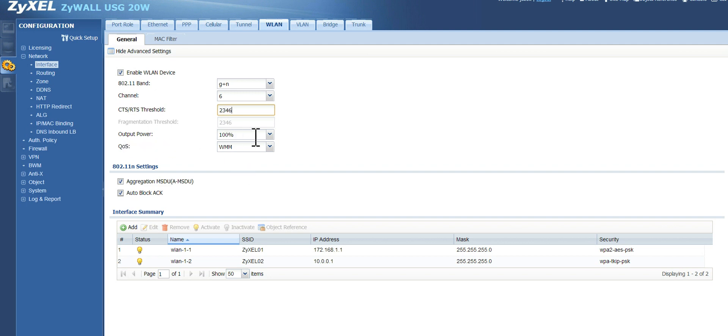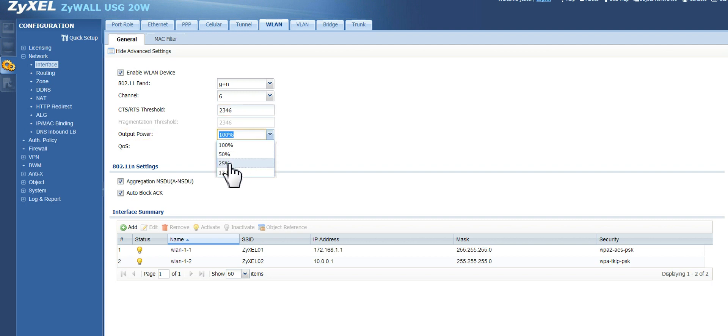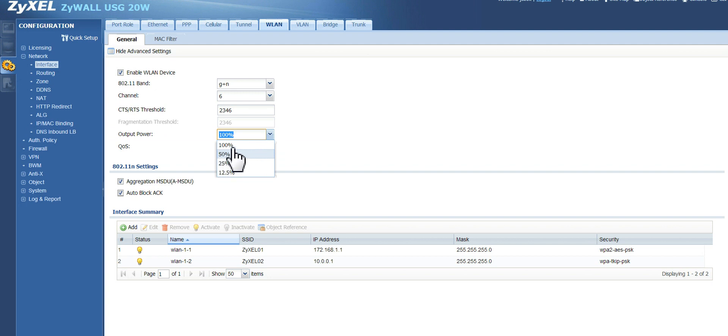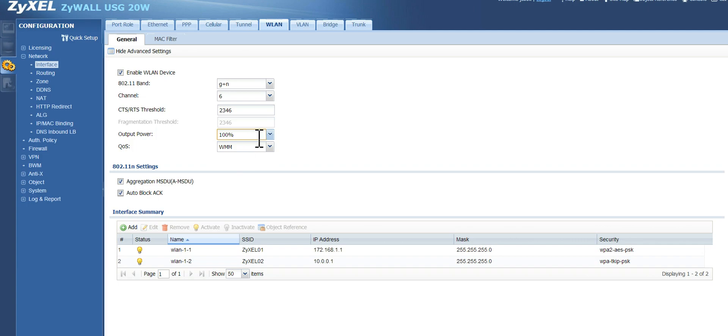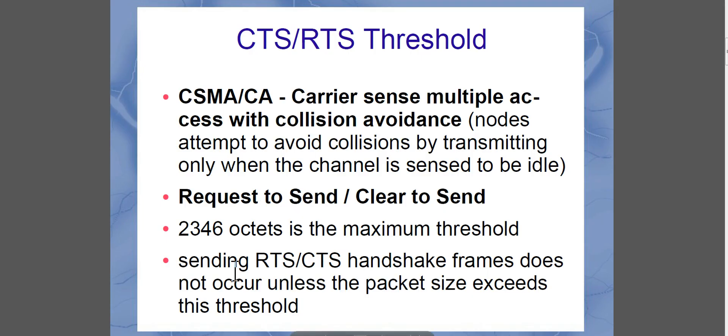Now, of course, your output power is how far you want your signal to reach. If you're just in an apartment, you may need to turn it down to 25%, maybe 50%. If you're in a bigger house, you may have to do 50% to 100%. And if you want to use your wireless access outside of your house, then you probably just want to leave it on 100%.